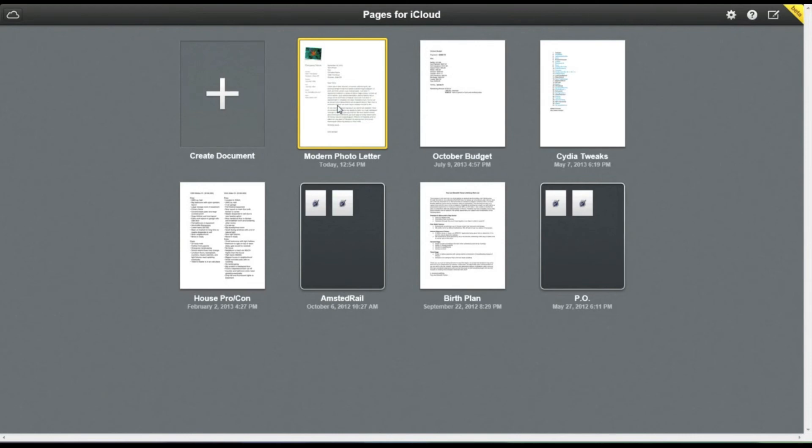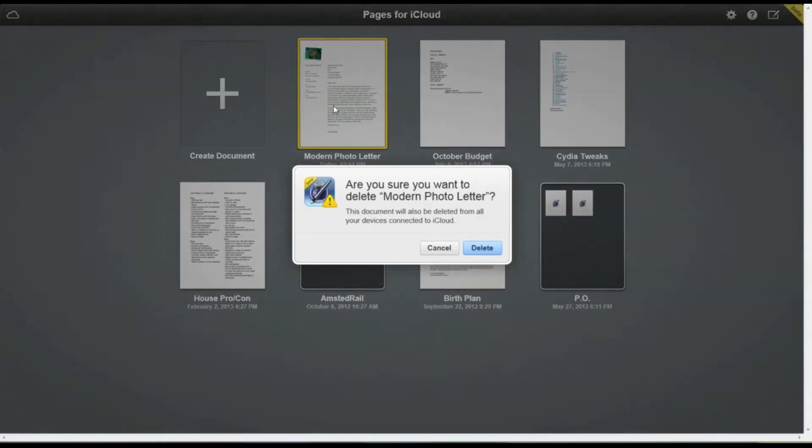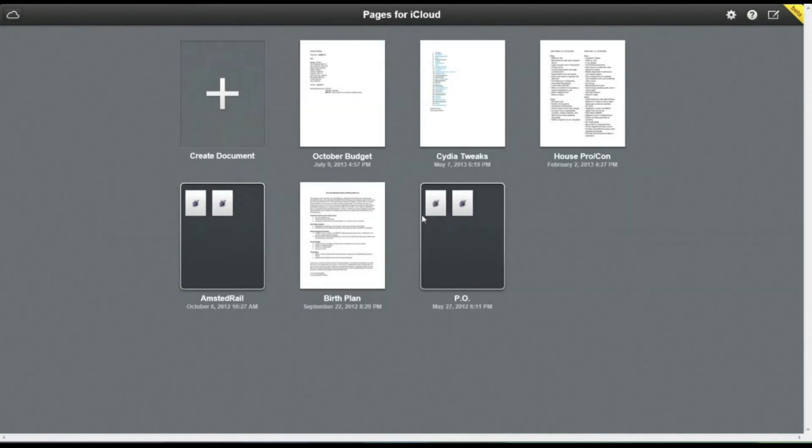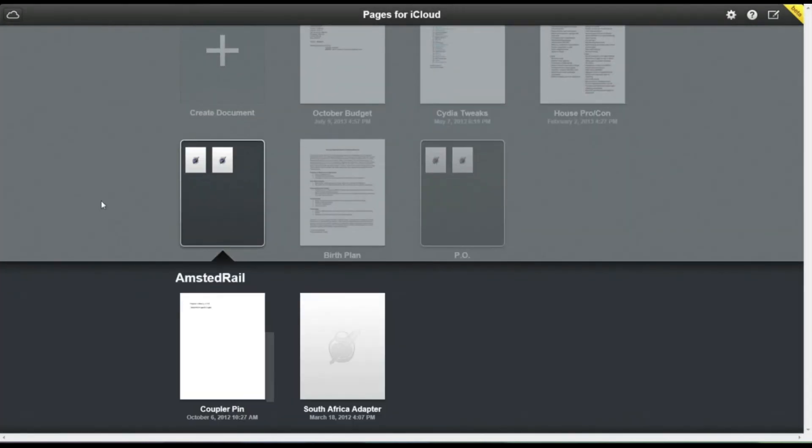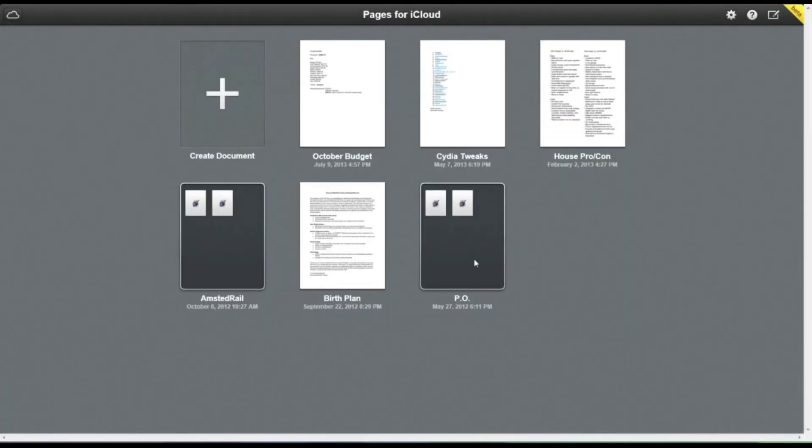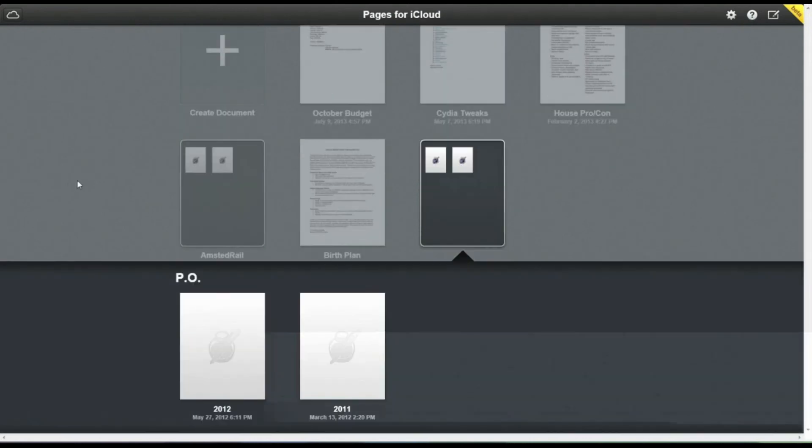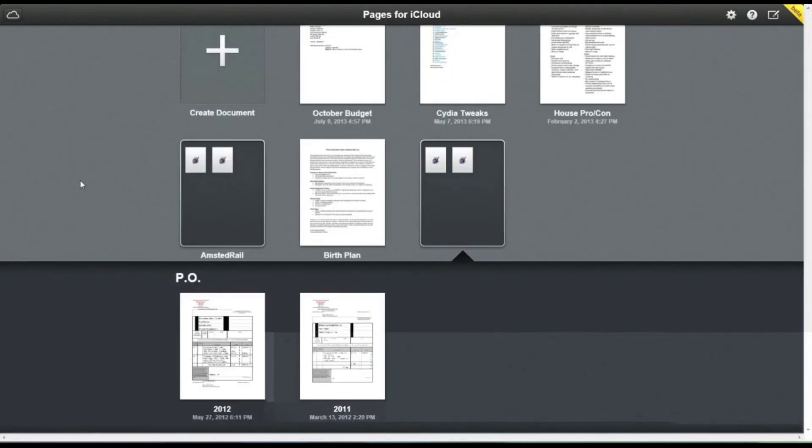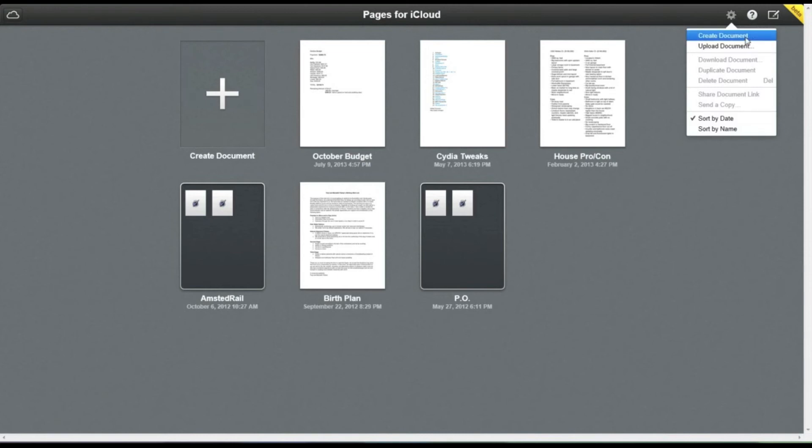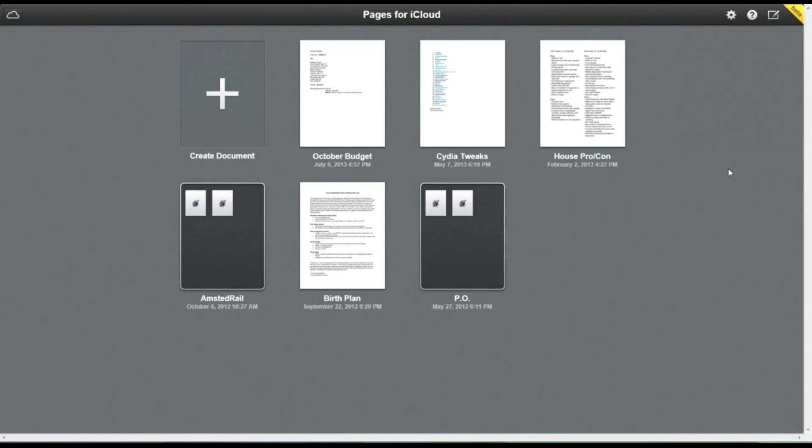And these are just in beta, so it may have a little bugs here and there. But all of this is obviously in sync with your iPhone or iPad. So if you've got Pages, Keynote, or Numbers on your iPhone or iPad, all of this stuff will be in sync with that as well. And you can quickly and easily create documents or upload documents right here in iCloud.